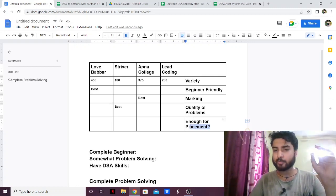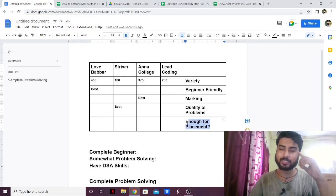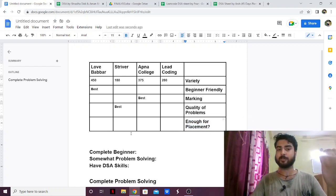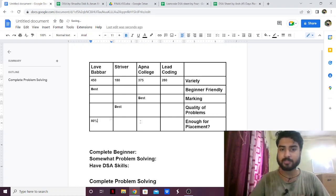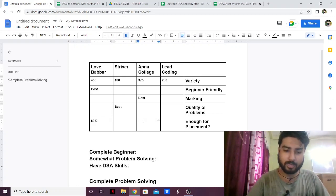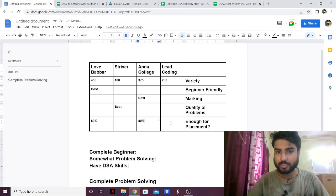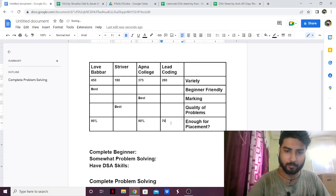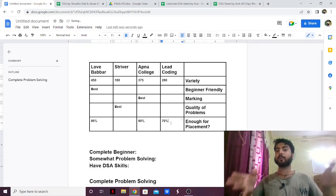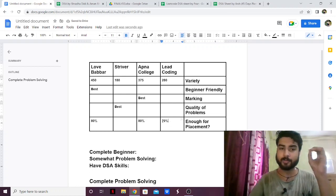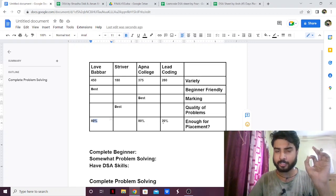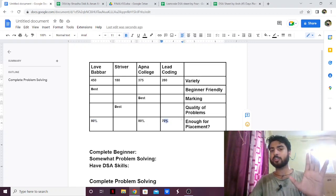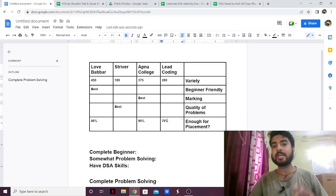Next, and probably the most important factor, is whether the sheet is enough for placements. Love Babbar's sheet is around 80% enough for placements. Apna College's sheet is also around 80% enough. Lead Coding or Arsh Goyal would be around 70% enough for placement. But why are they not 100% enough? Because problem solving does not comprise only of DSA.